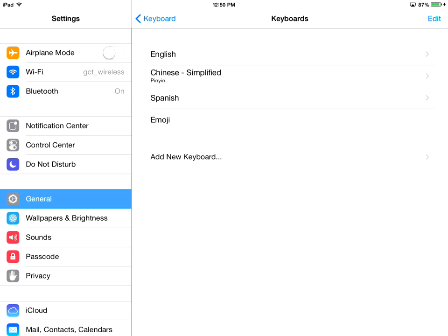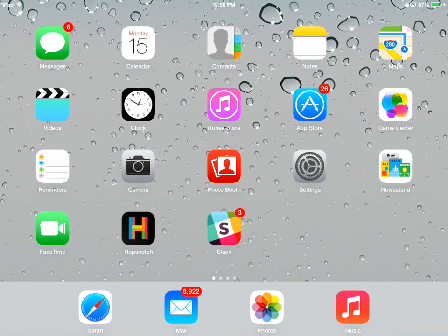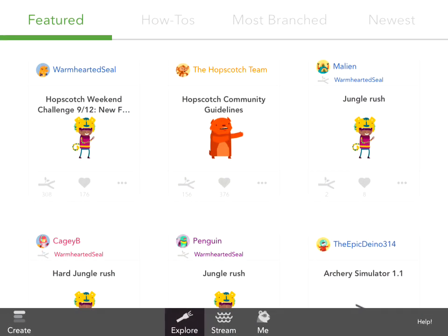Little known fact, emoji is actually the long lost language from the island of Emoja. Now go back to Hopscotch,